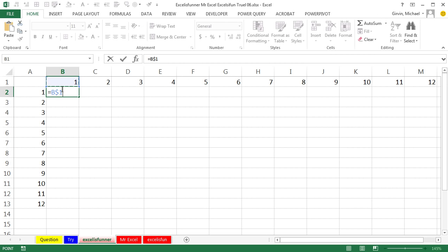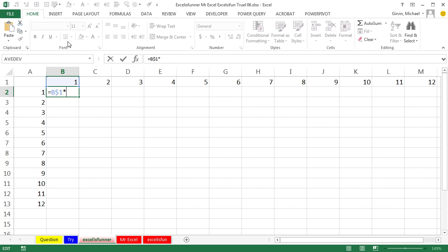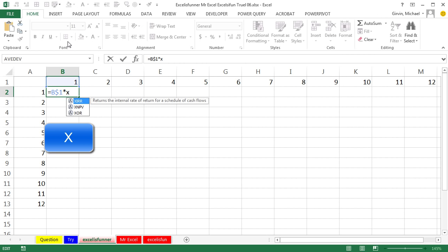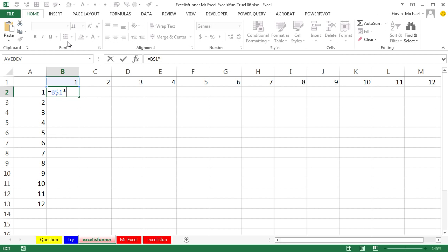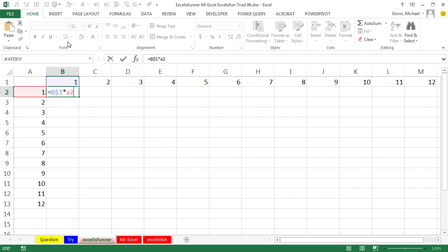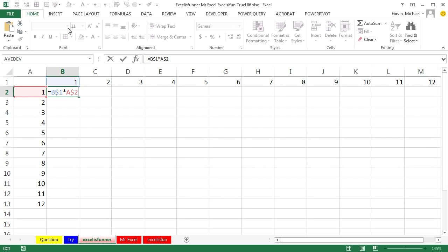Then you go to A2, or you could press left arrow, and then do the merry-go-round until you get to the right reference. Then you do Control Enter, and it shows up as one.